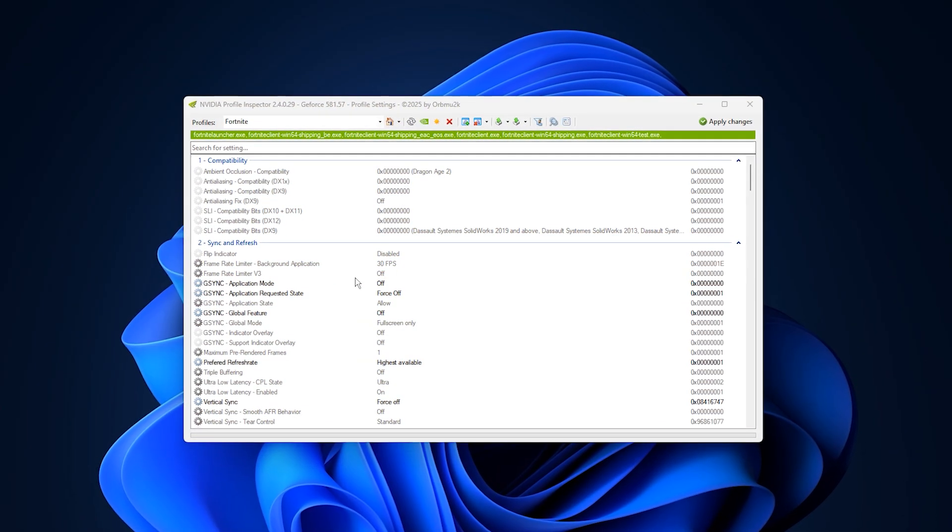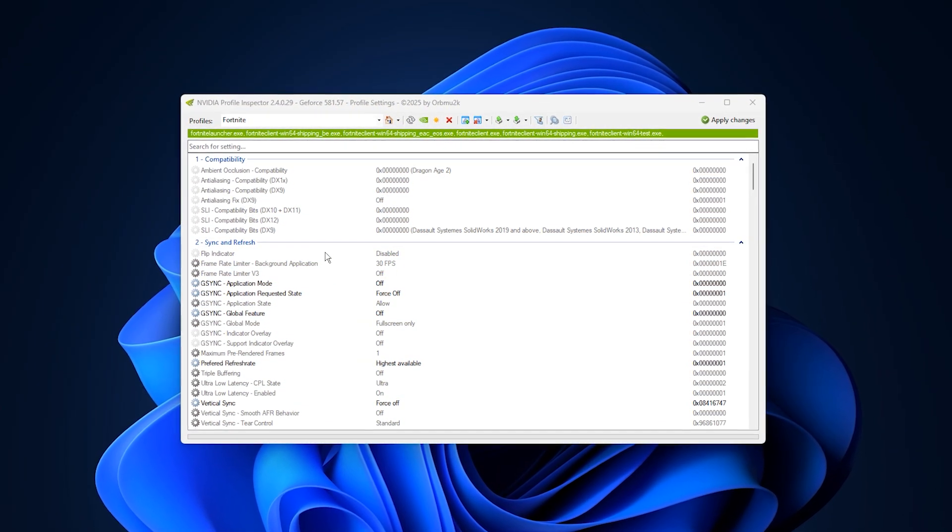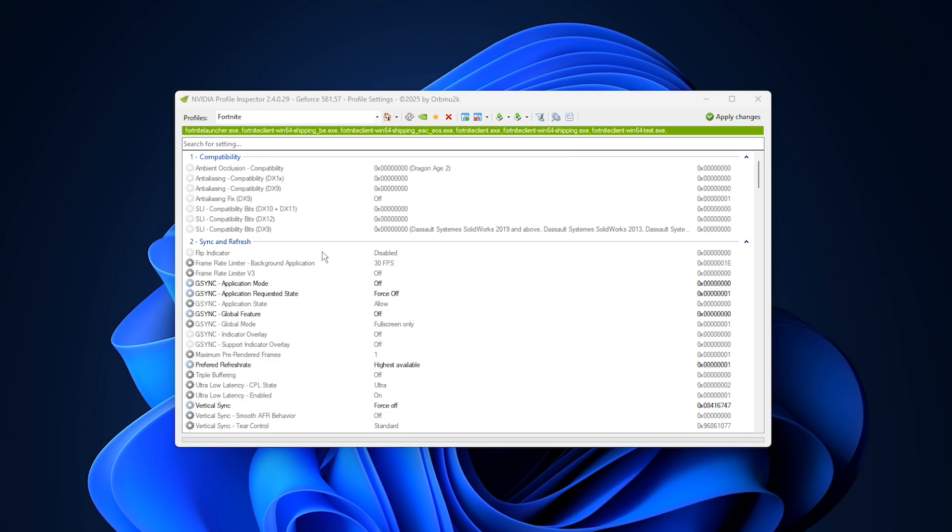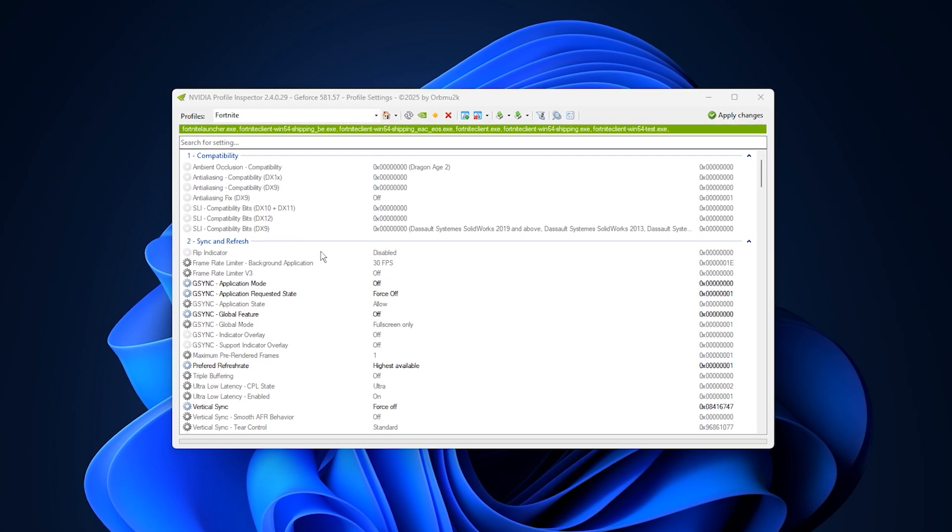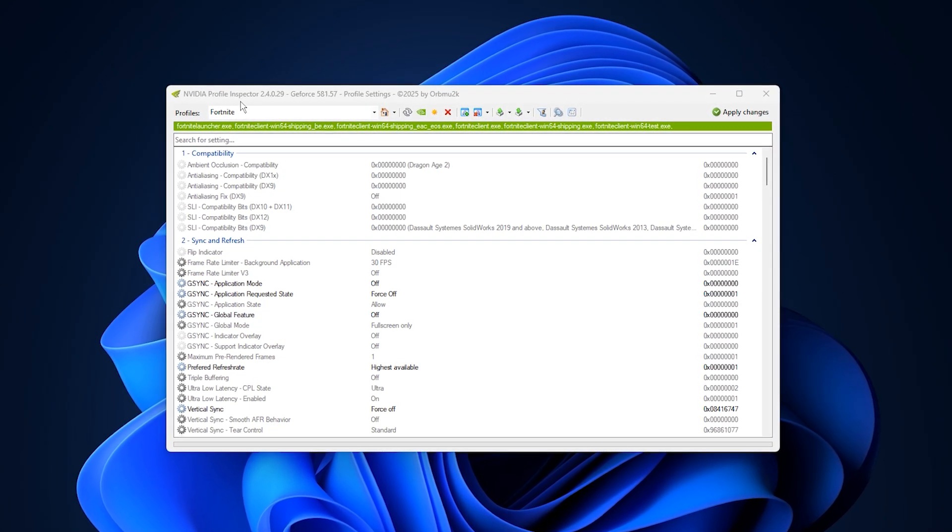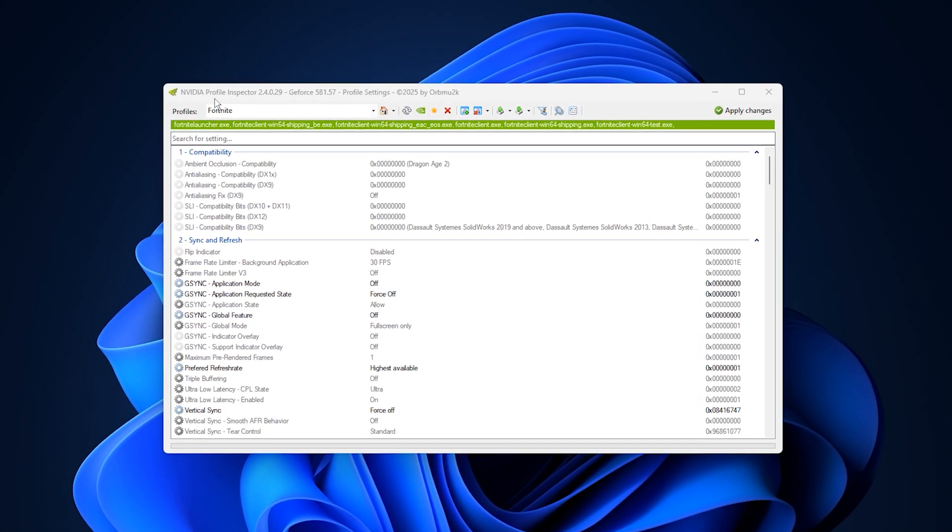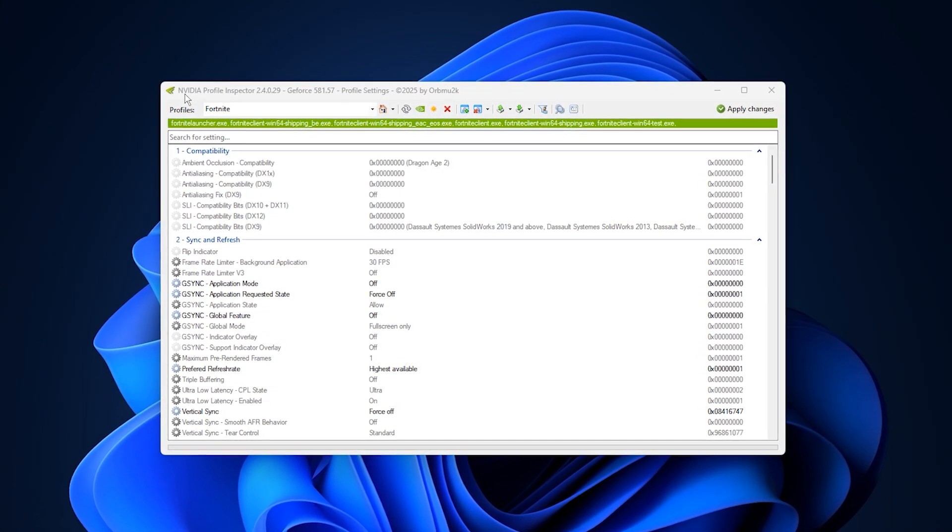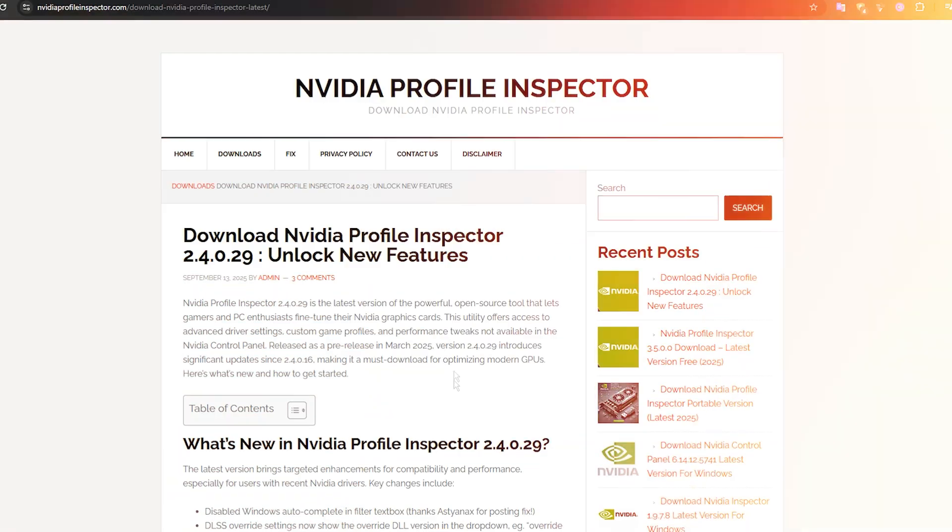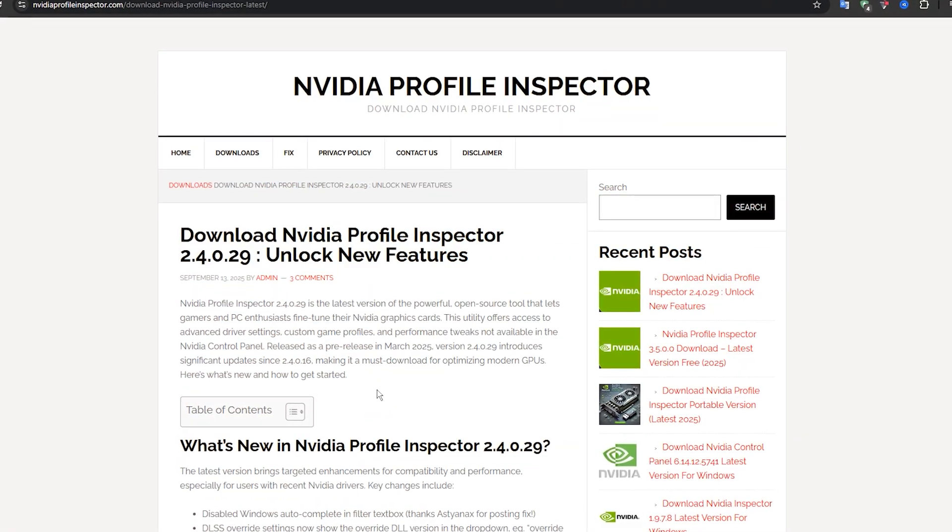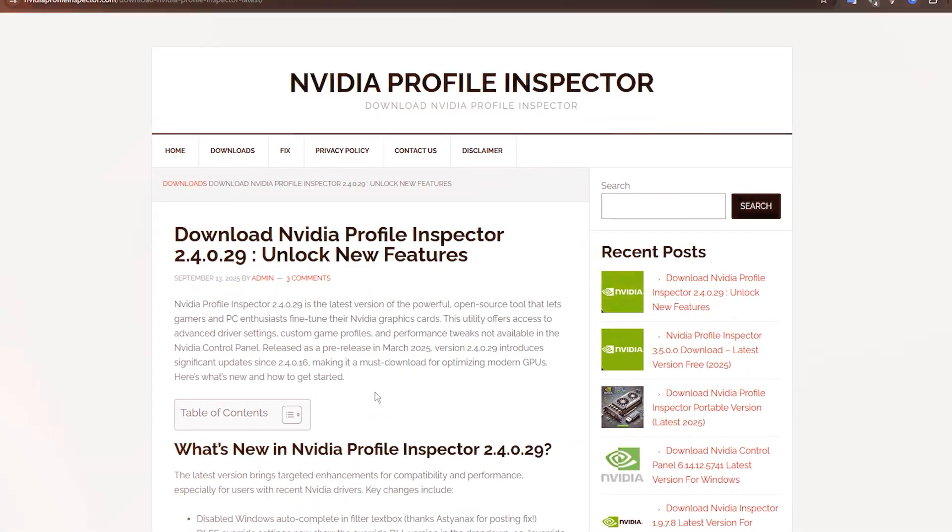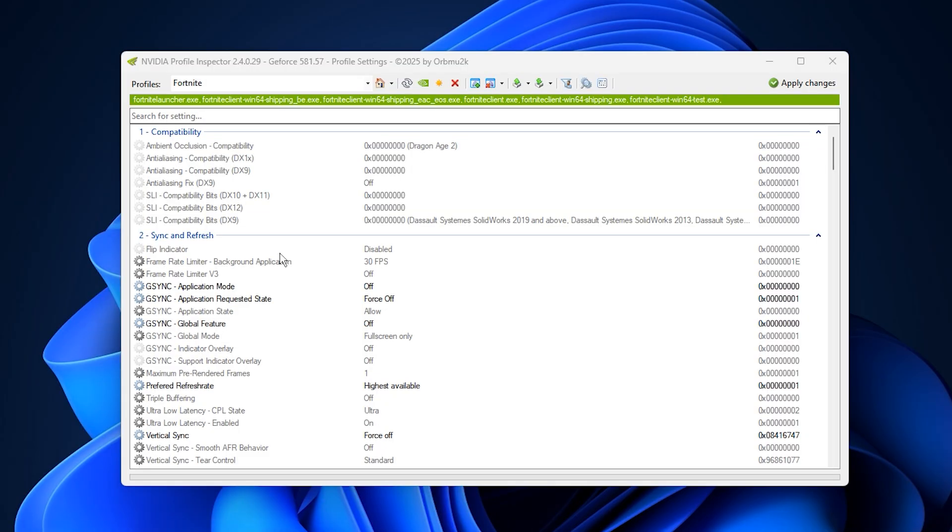Alright guys, when it comes to achieving the best gaming performance with Nvidia, the most important tool you'll need is the Nvidia Profile Inspector. You can download it directly from the official source. Once installed, open the Profile Inspector and select the specific game you want to optimize.